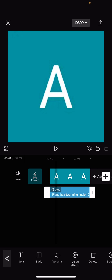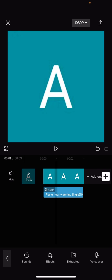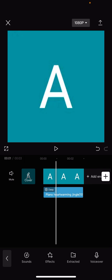Piano, heartwarming jingle. And at top of it, it says deep with these little arrows on it.